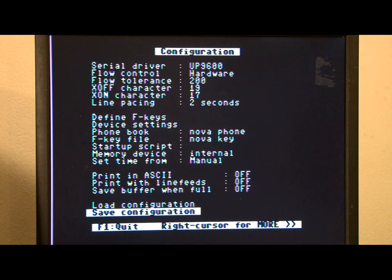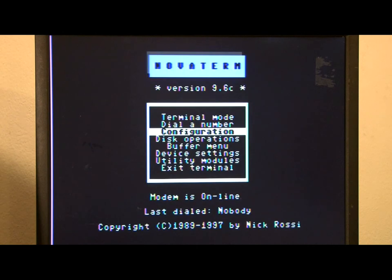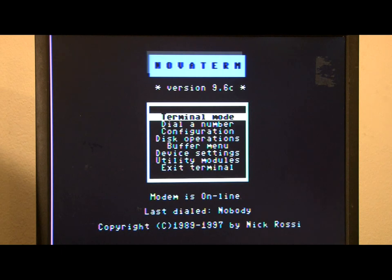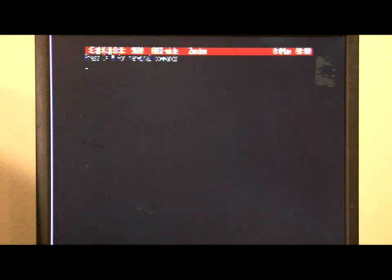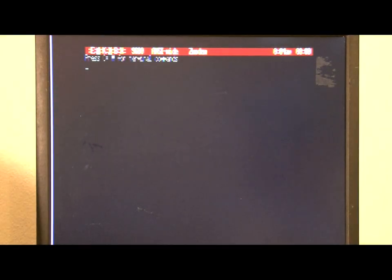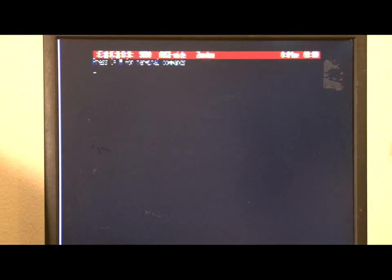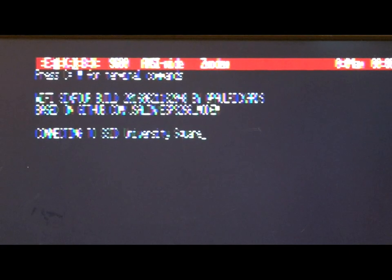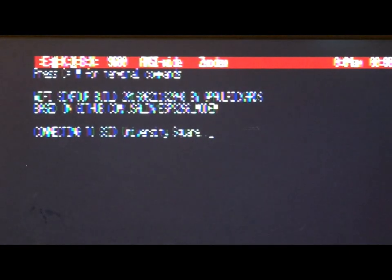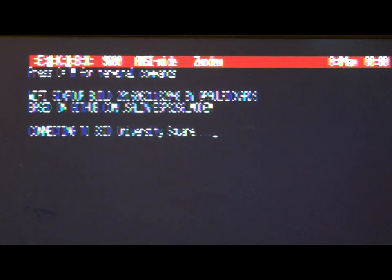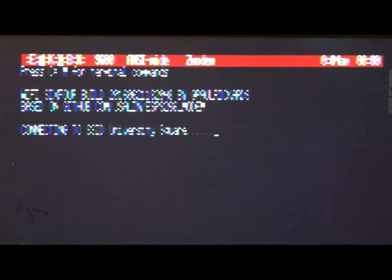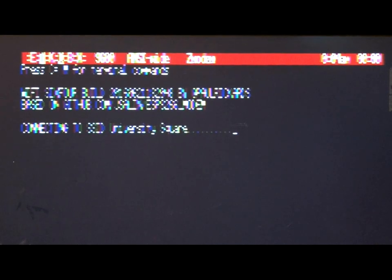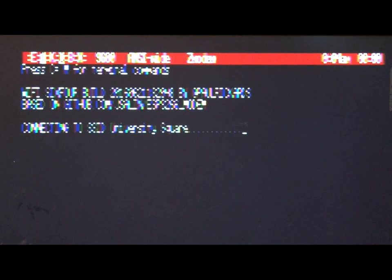And F1 for the previous menu. Then, we'll go into terminal mode and we'll configure the Wi-Fi modem. So, first we need to type a return. So, we get a message from the modem. And it's going to try to connect. But it's not going to be able to because we haven't configured it yet.